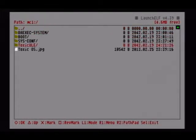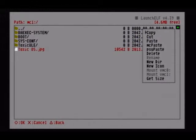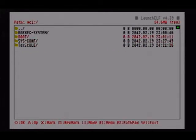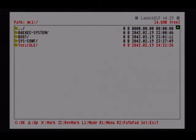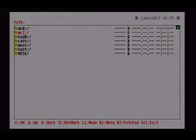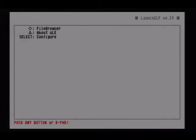Just go ahead and delete that one so we're not getting confused here. Now we've got the Toxic ULE. The only reason we created that folder is because when you go and set the configuration file to boot from that picture, you don't have to go back and change everything when you want to put your icon stuff in there. So we are done with that. The picture's in there. Let's press the Select button to bring us back to the home screen of Ulaunch ELF.